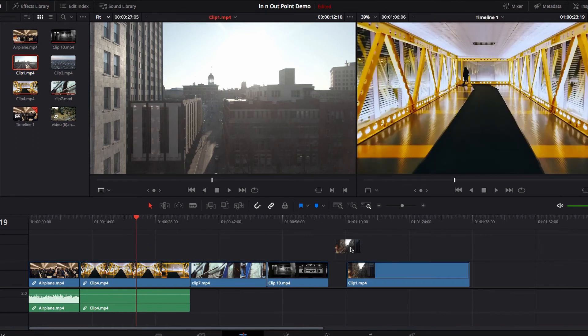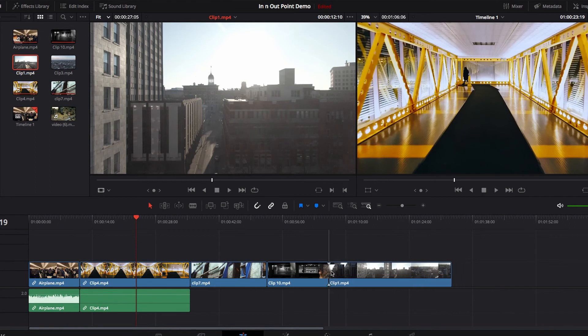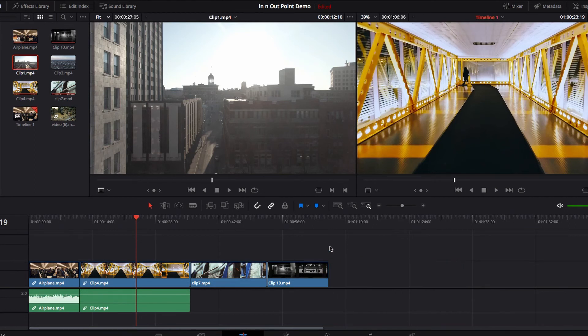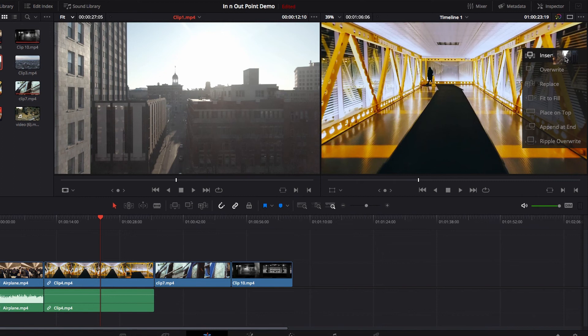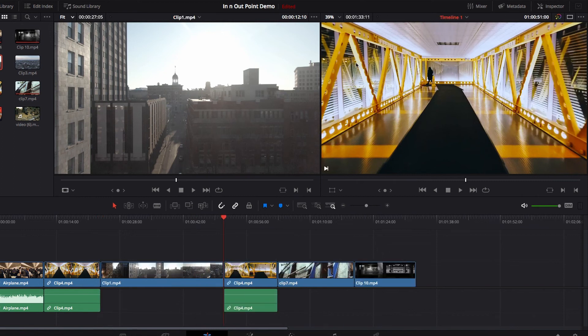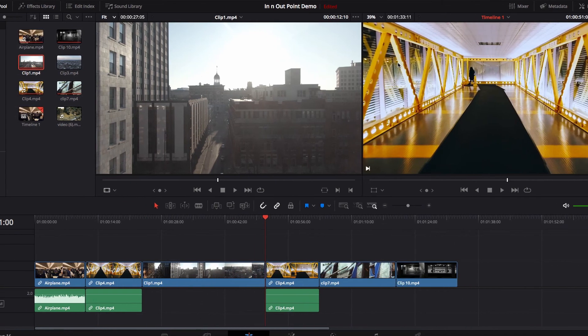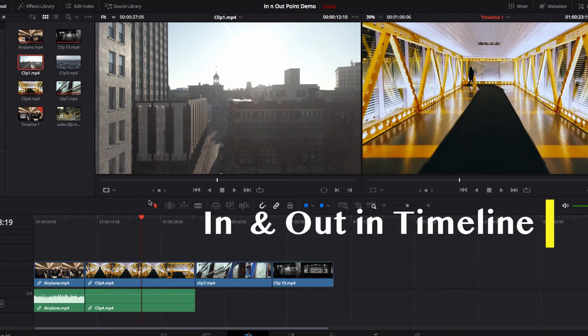Bringing in the entire footage could become very troublesome if you don't really want all of it in your timeline — you may end up spending a lot of time editing and trimming it. So having in and out points set up really helps save that extra effort.